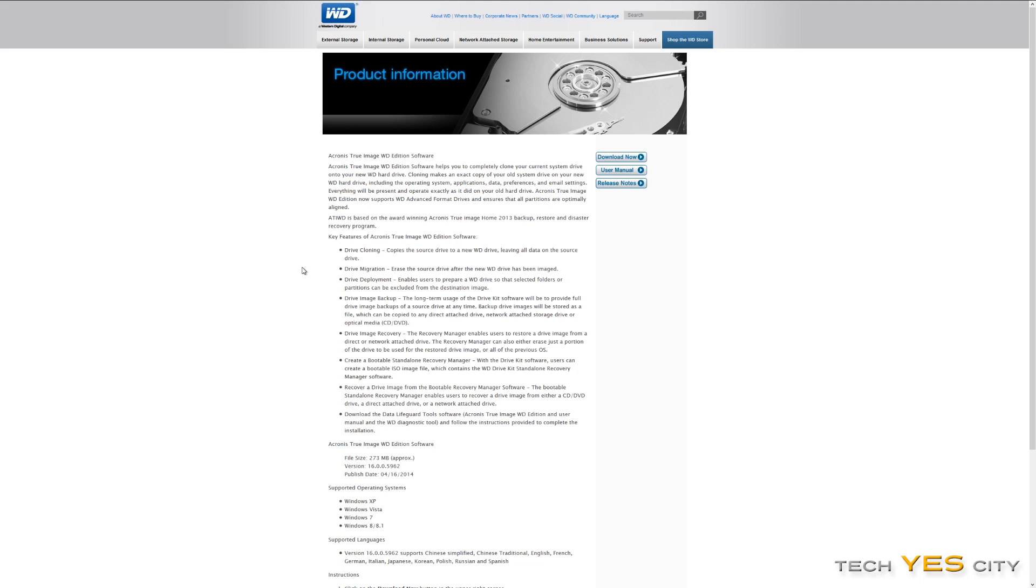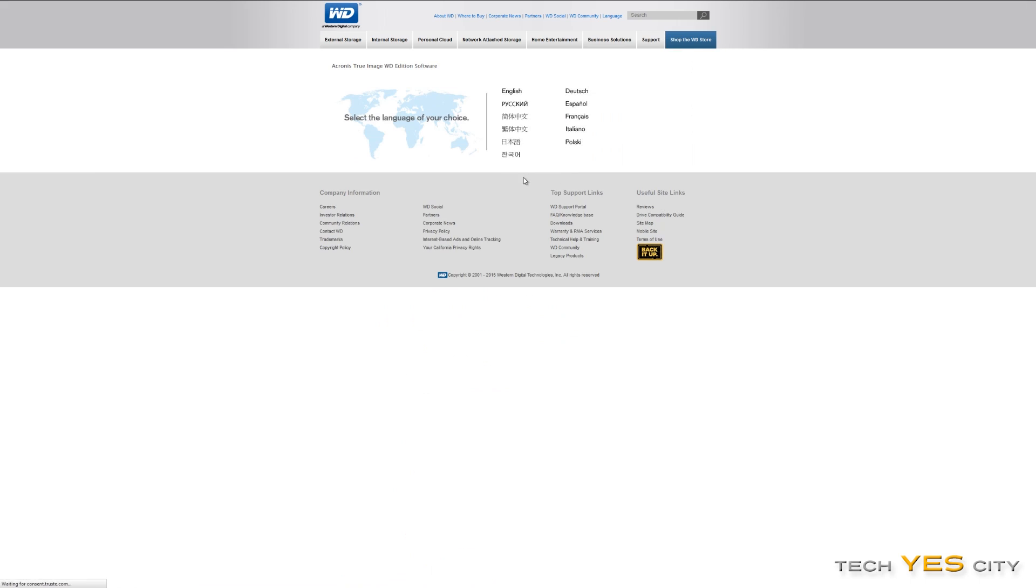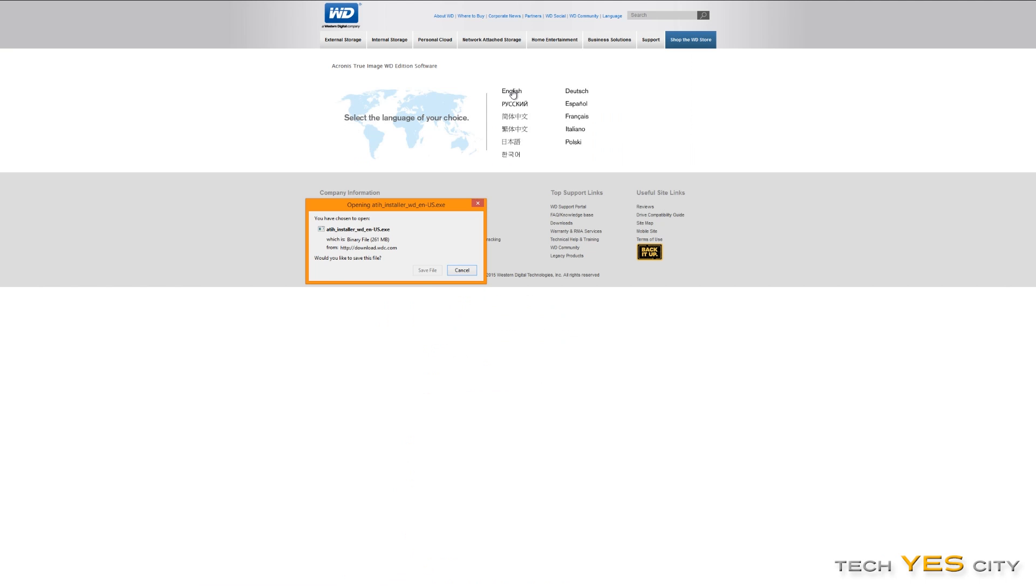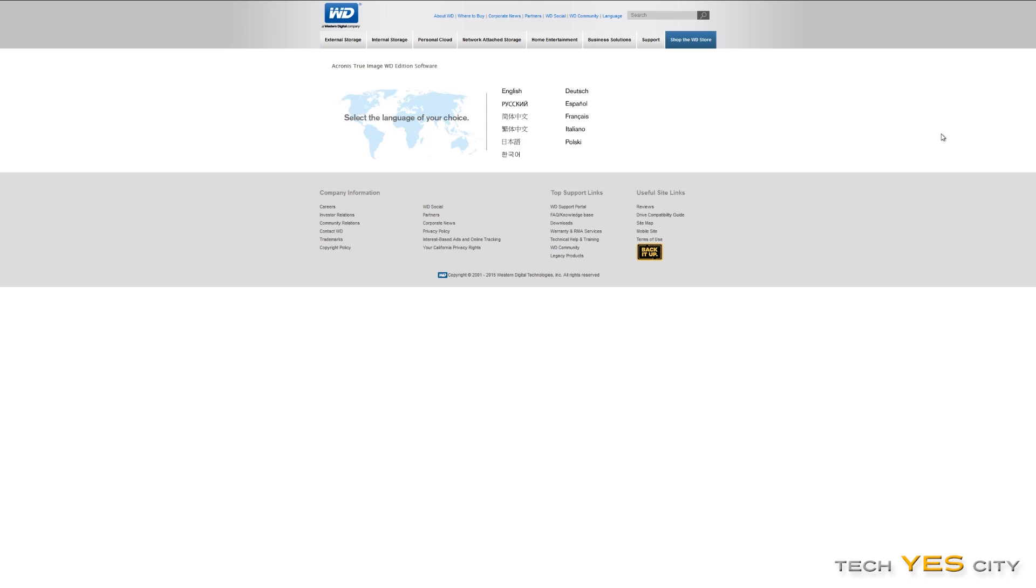So the first thing you will want to do is head over to the Western Digital website where you can download the Acronis True Image Western Digital Edition software. I'll put the link in the description below so you can just directly go there and get it. You will need a Western Digital hard drive in order to use this software and it is 260 megabytes in file size. So if you've got slow internet, keep that in mind that it might take a little bit of time to download. It's got different languages there.